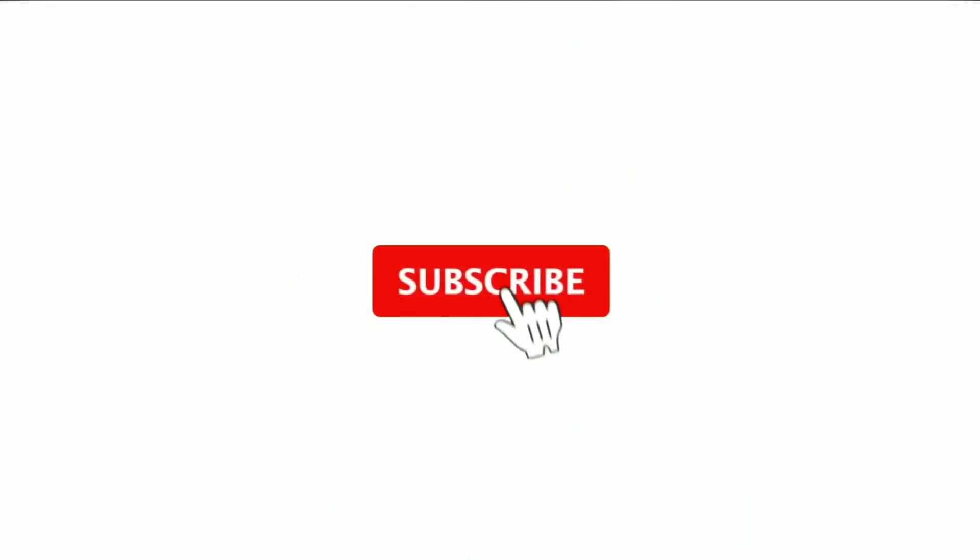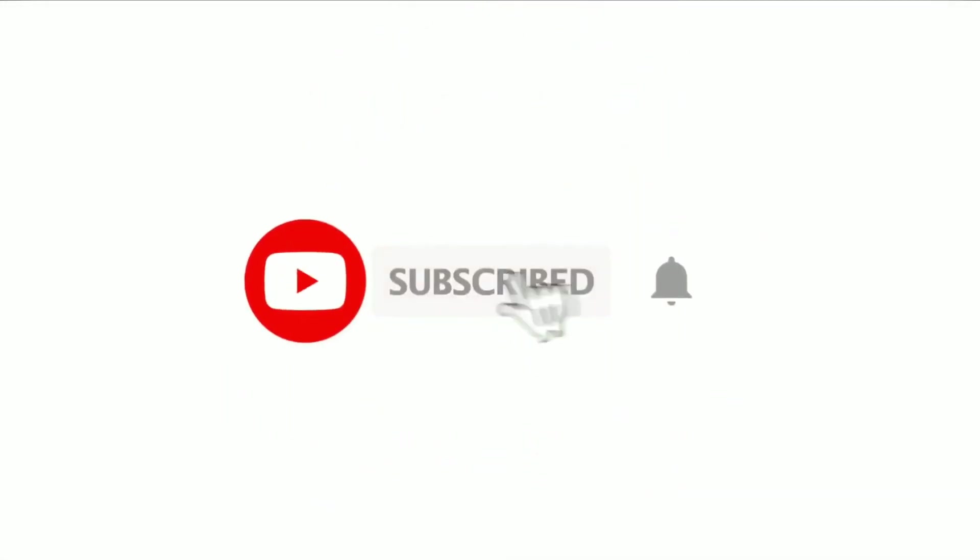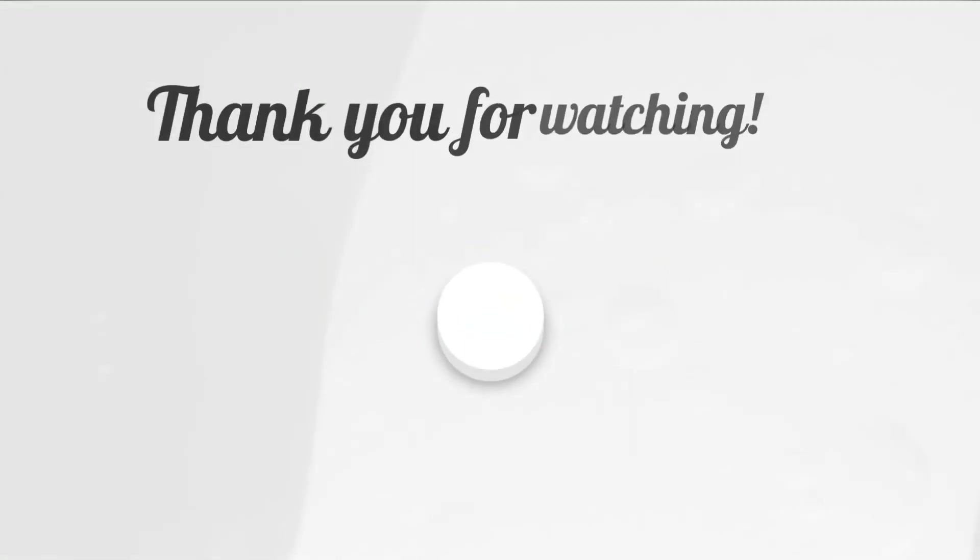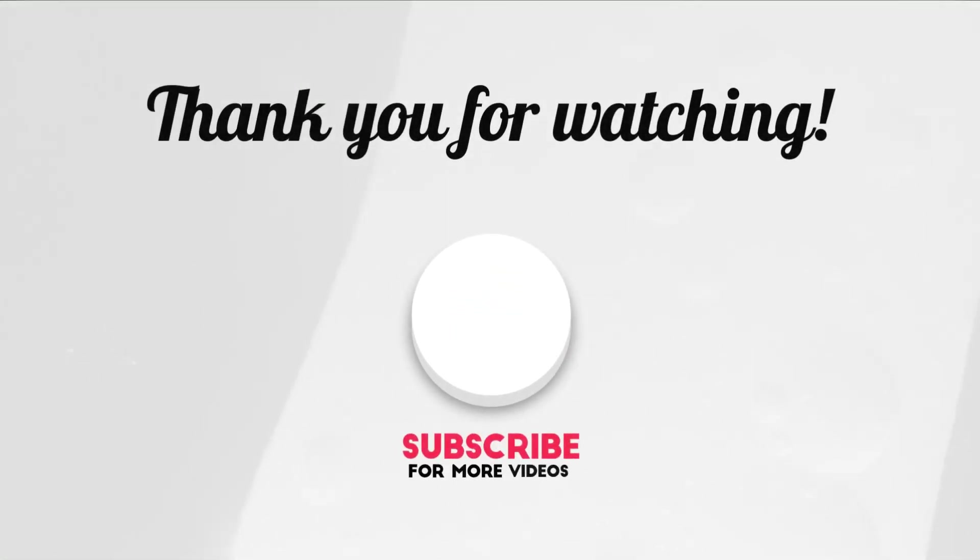That's all about today, guys. If you like the video, then please subscribe to my channel and don't forget to press the bell icon. See you in the next video, guys. Thanks for watching.